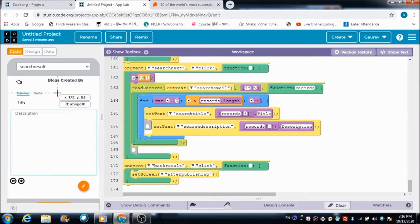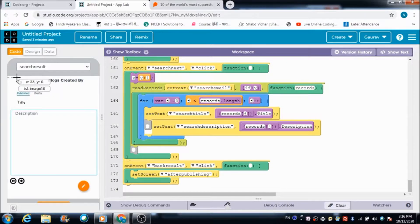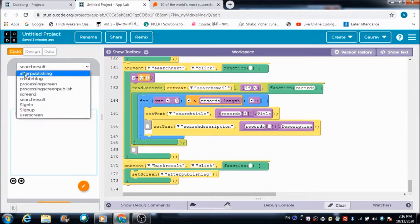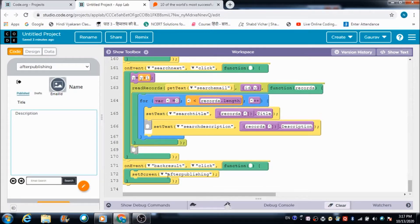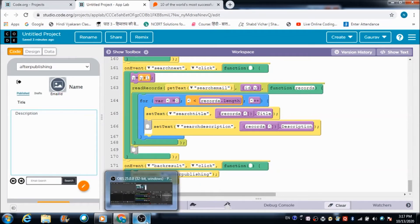There is also a Back button defined here. When the user hits it, they will be taken back to the after-publishing screen. That's it for today's lecture — thank you very much, God bless you all. Do like and subscribe to my channel if you liked the video, have a great day!